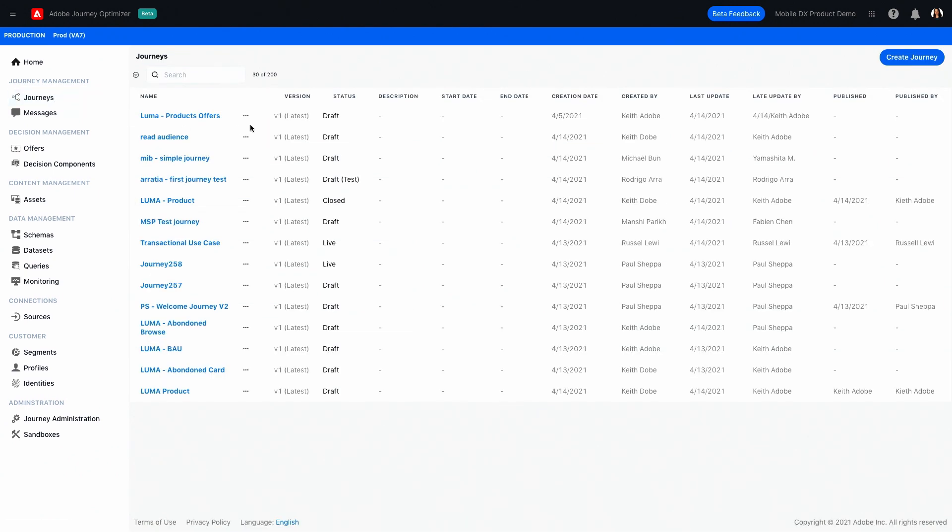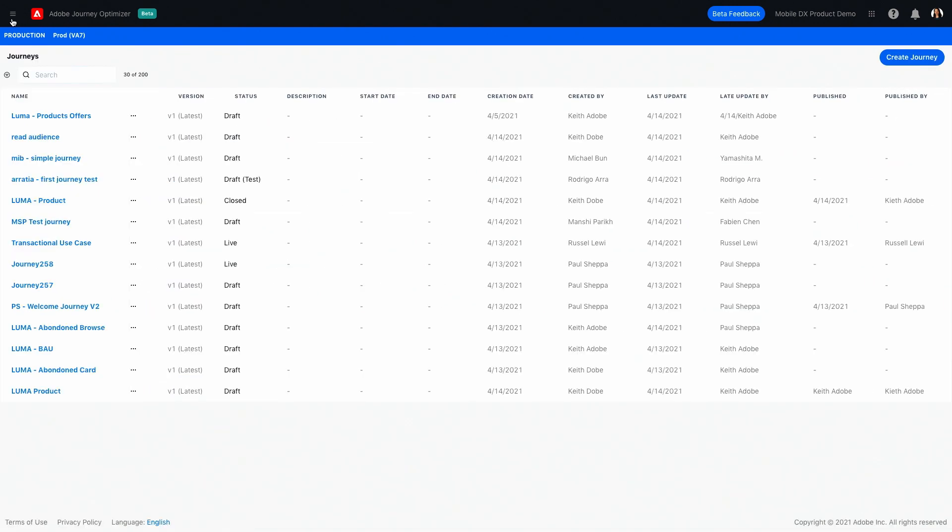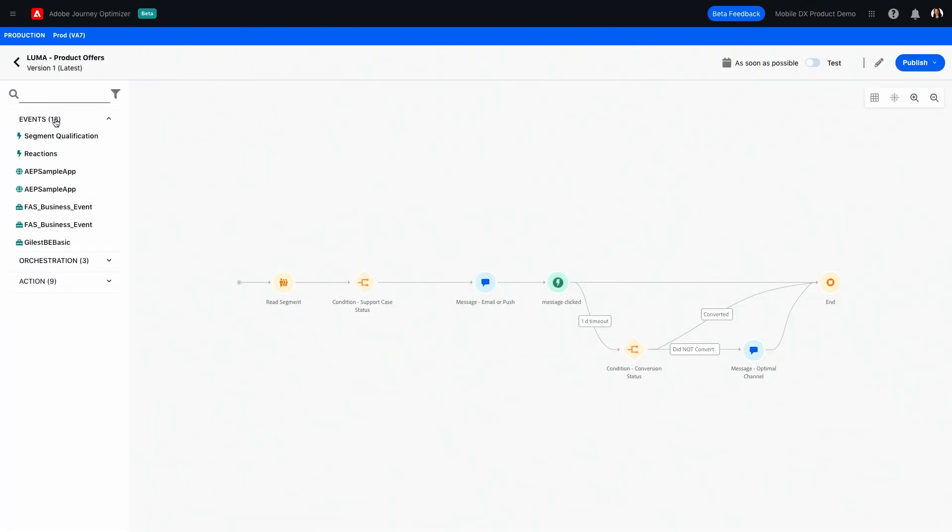So here we have a list of all of the journeys that we have at the moment, including the draft messages. So let's take a look at one of those, which is Luma product offers. On the left-hand side of this journey builder, you see three things. Events, orchestration, and actions. Events are what kick off the journey, like an email clicked. Orchestration is different paths or conditions that help orchestrate the journey, like no open support case or end. And actions are what you want to happen as a result of some kind of trigger, like sending the message. It is what happens when the journey executes. And of course, the main attraction here is the canvas where you build the journey.